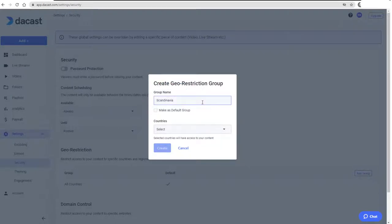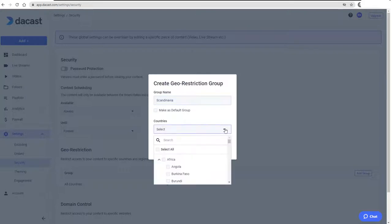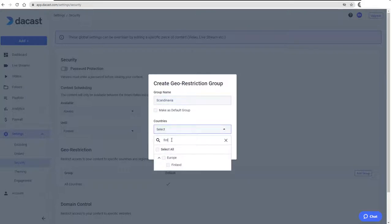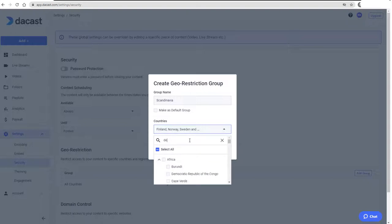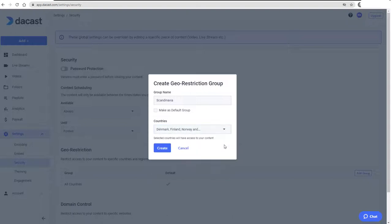To find the countries to include in this group, I can scroll through the list or type a country name to filter the list. I'll click a country name to add it, close the list, repeat to add other countries to the group, and click Create.